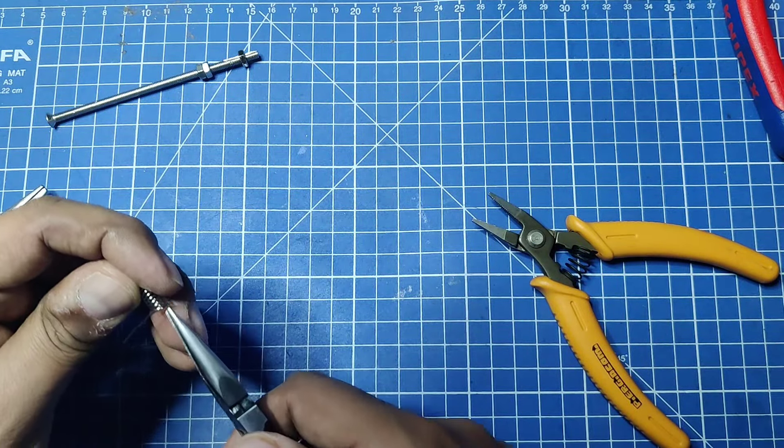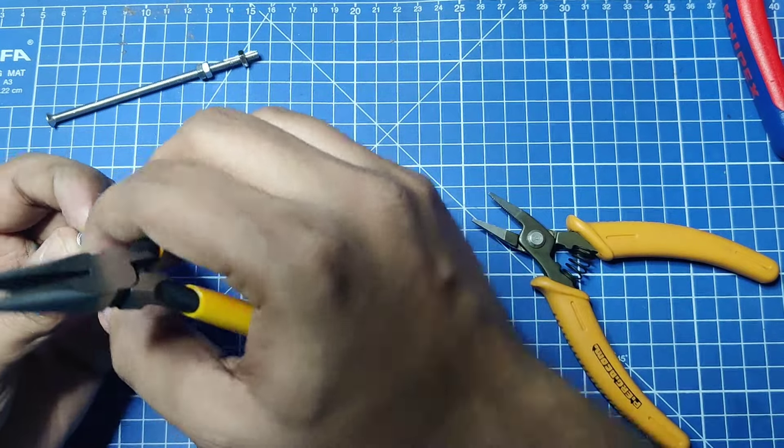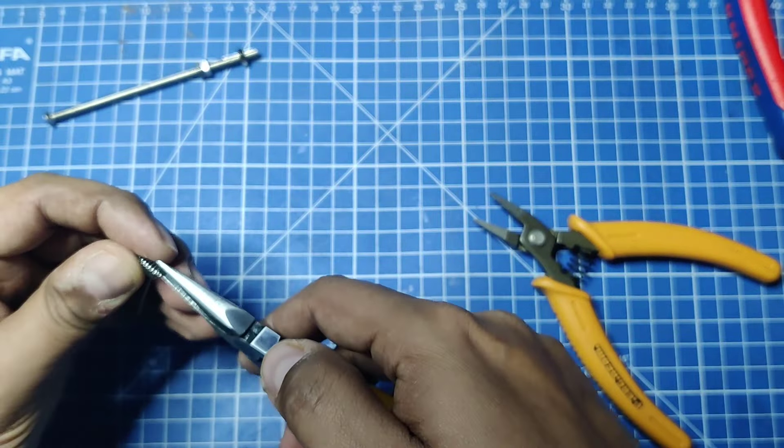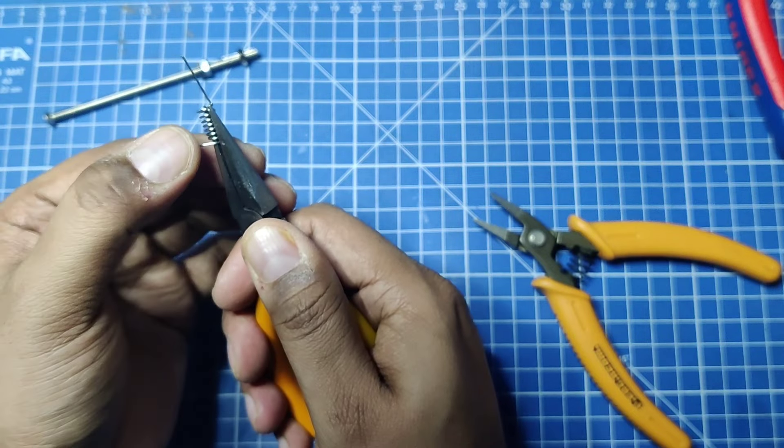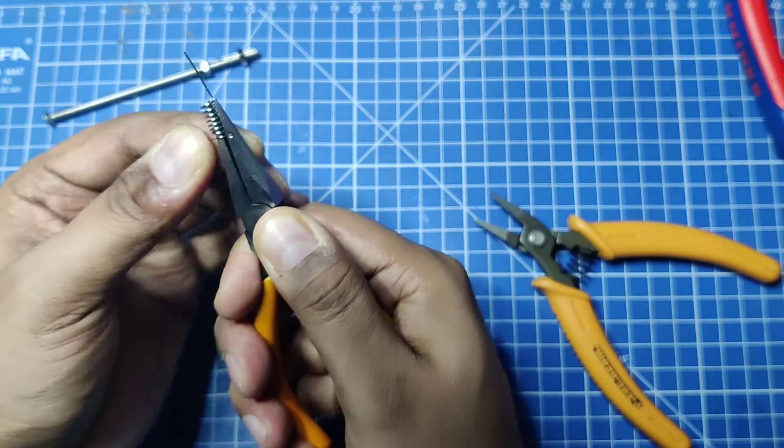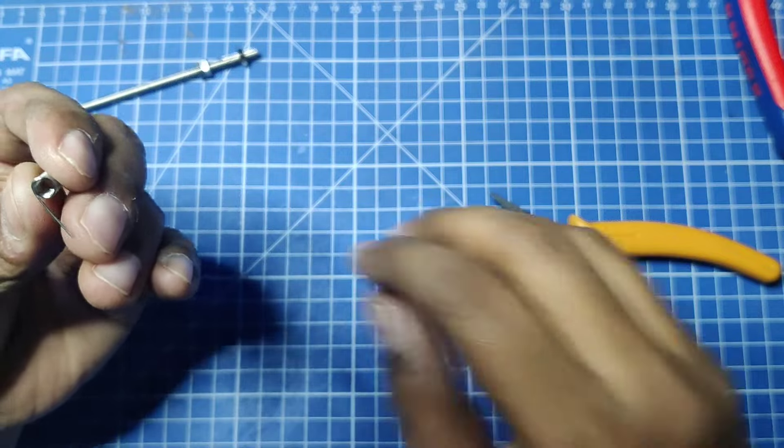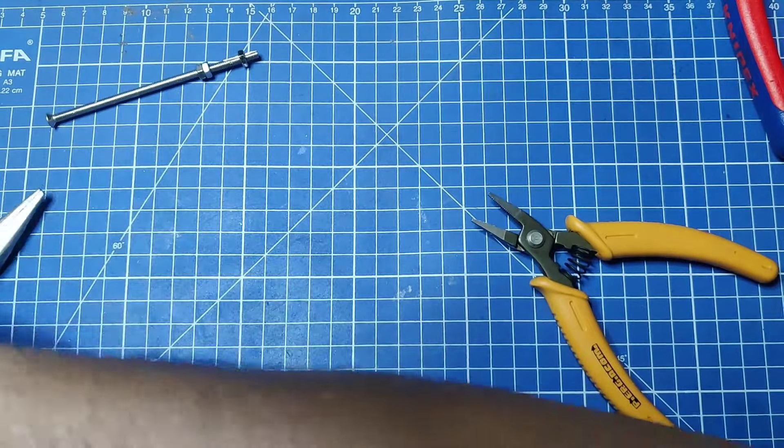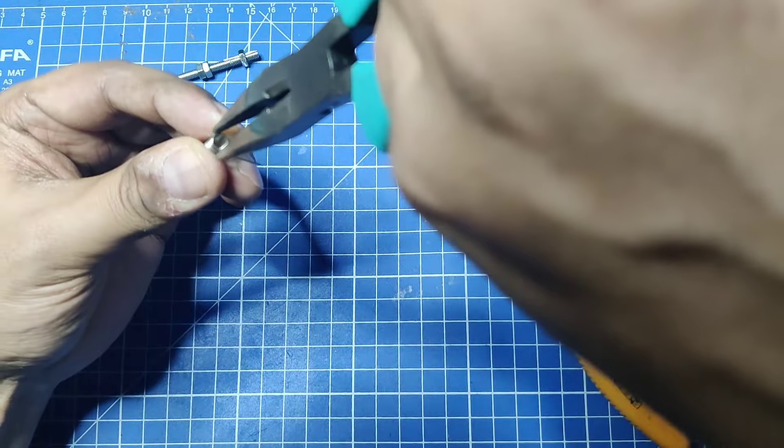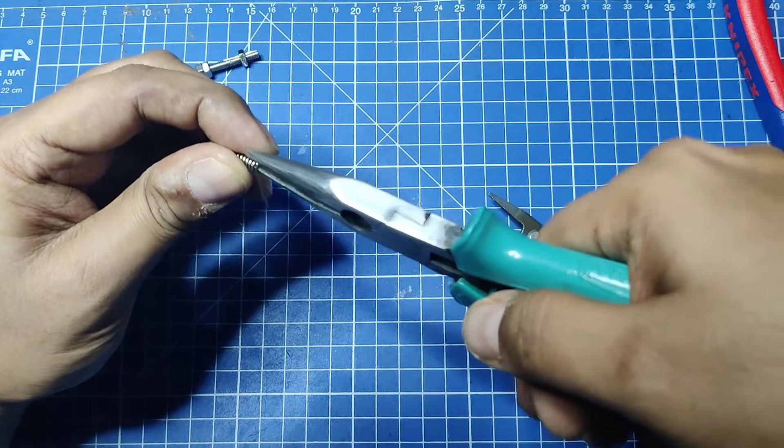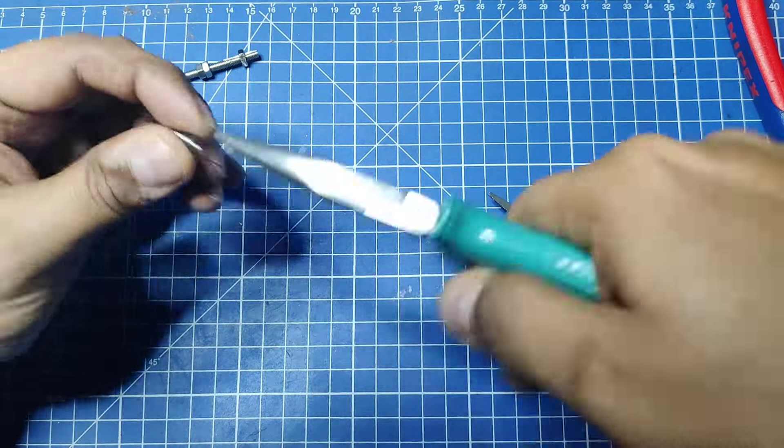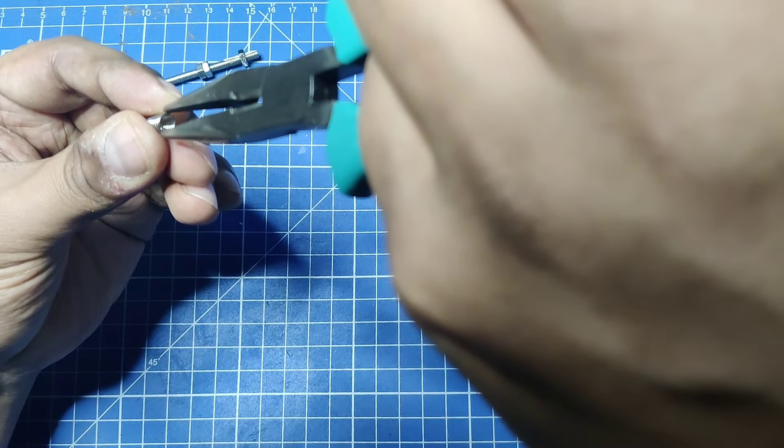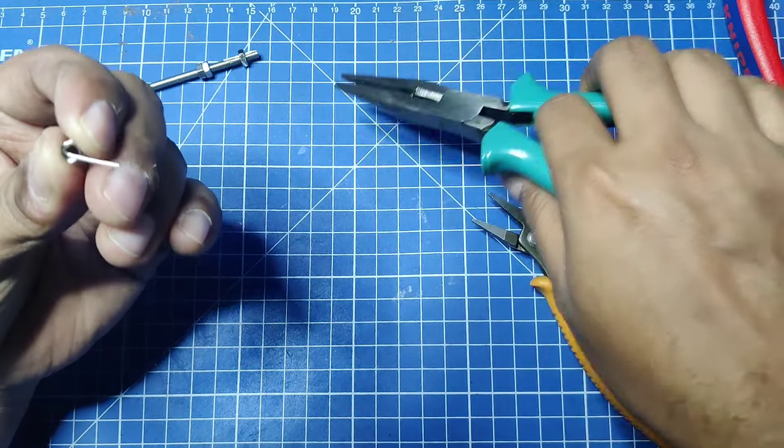Now this top part - first we'll bend it inside. We'll grab it like this and with our fingers we'll bend it in. You'll see we are making a D here. If I bend it a little more in, then we'll press it with a plier.